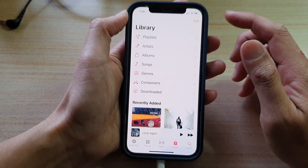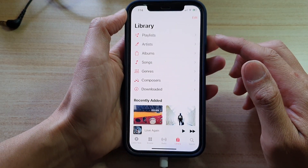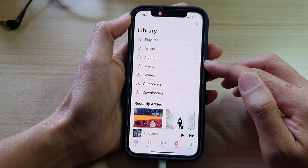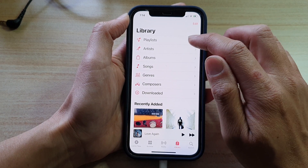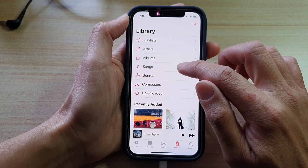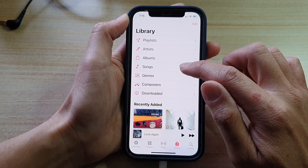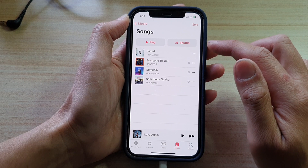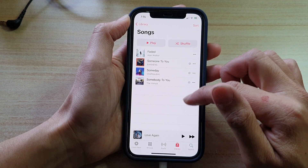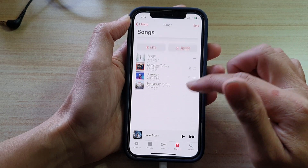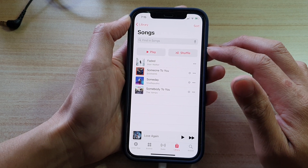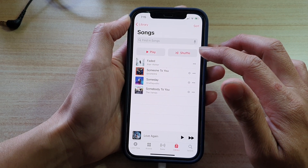In Library it will show all the songs that you have on your device. You can either tap on the playlist or on Songs. Tap on Songs and in here go down and select a song that you would like to remove from your library.